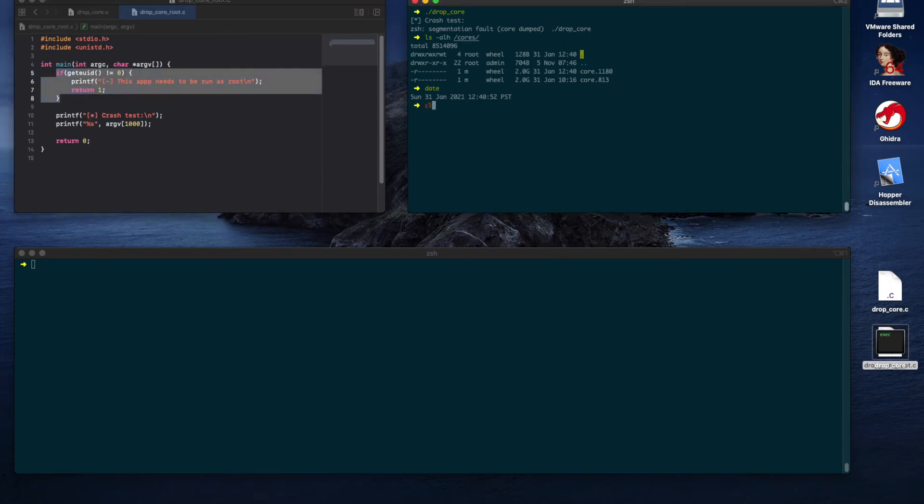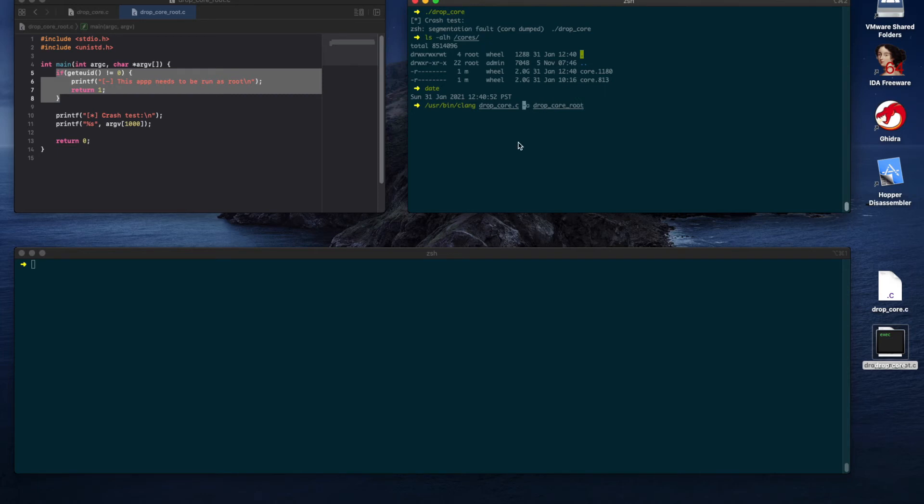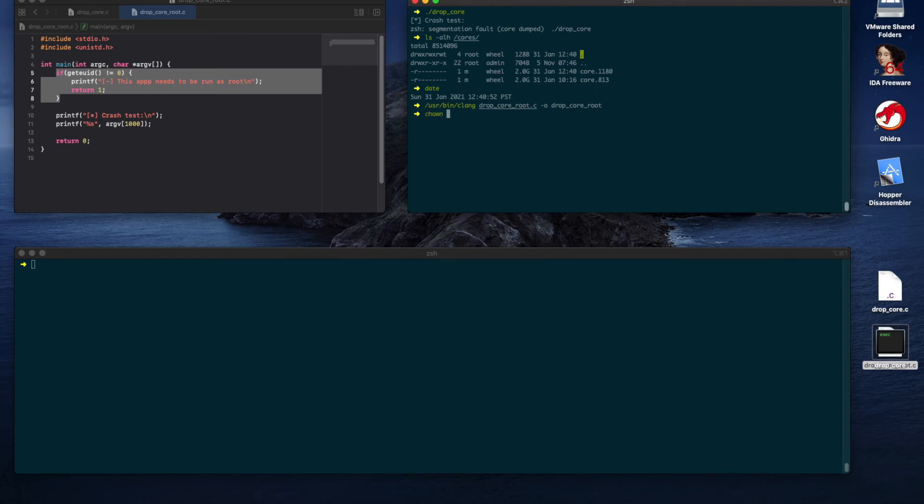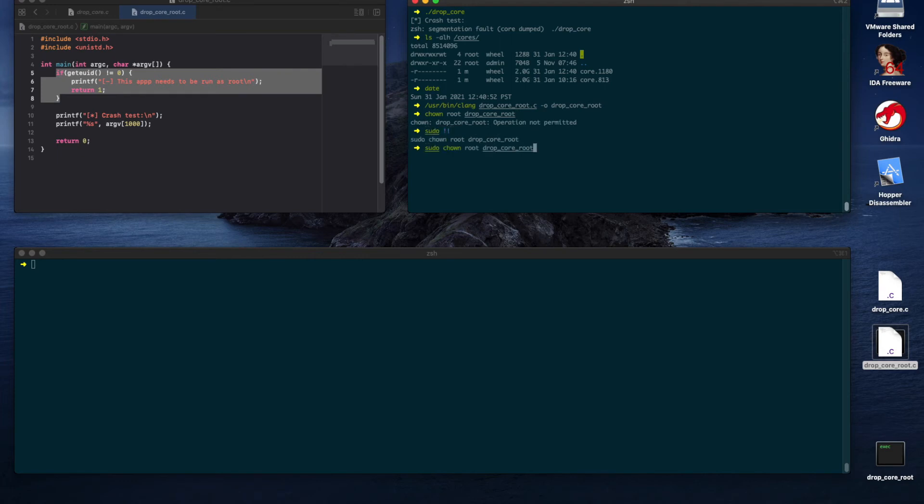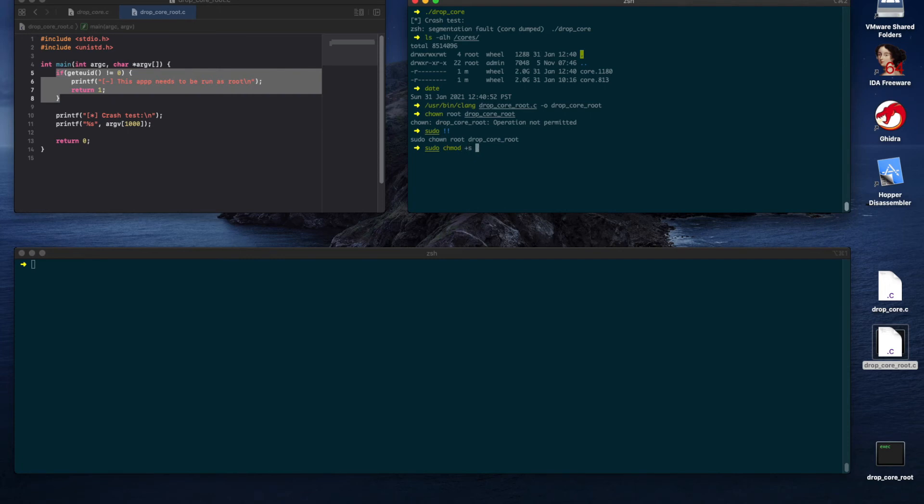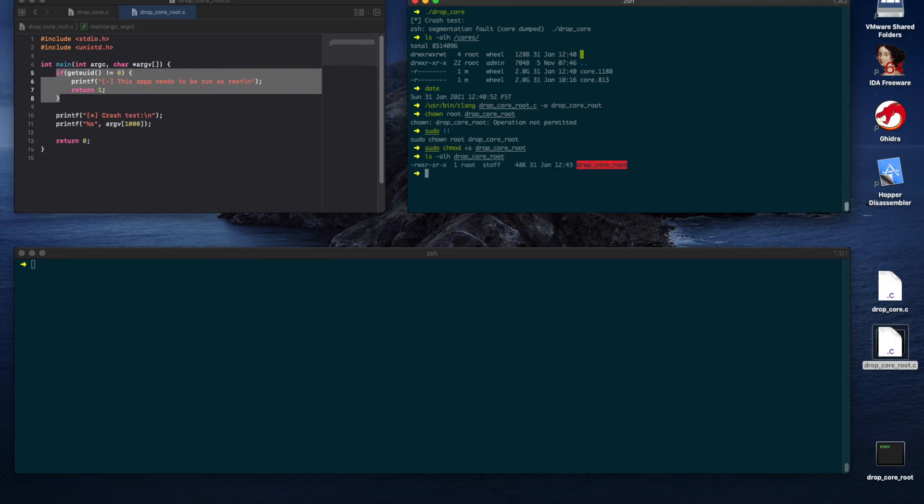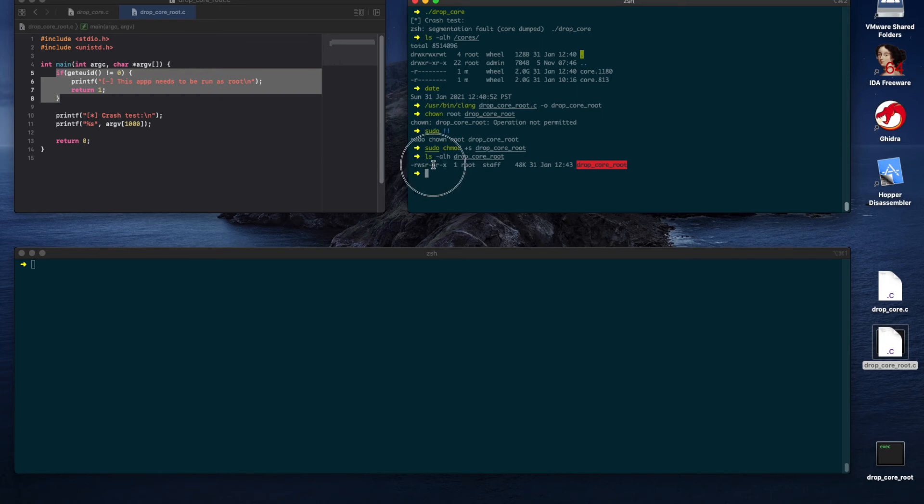We will compile the second application and name it drop_core_root. We need to assign root as the owner to the application using the change owner command. Of course, we need sudo for this. And then, we also need to add the SUID bit using plus s. Let's check the parameters, the flags. So, as you see here, the app is owned by root, but it can be executed by anyone. Notice also the s flag here. If you're curious, you can find online a deep dive on permissions flags. So, when it executes, the effective user ID will be root.